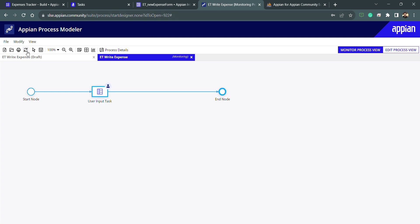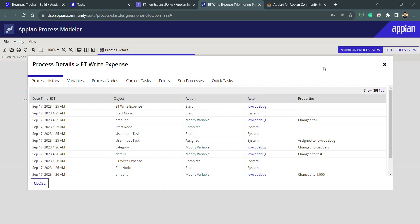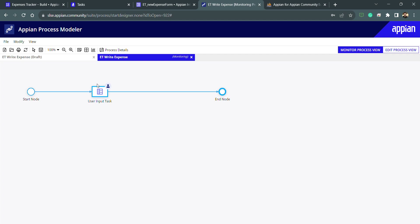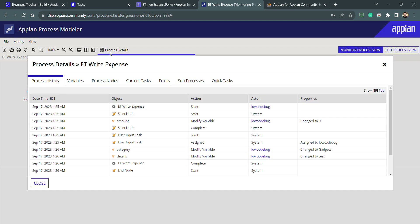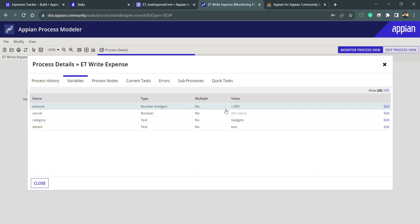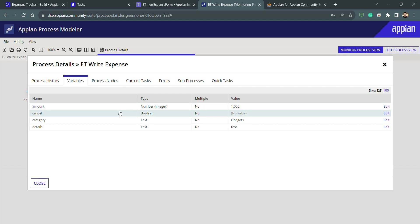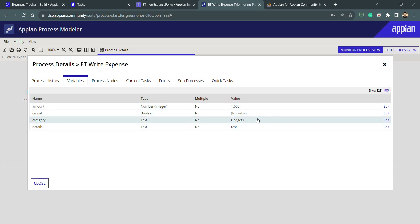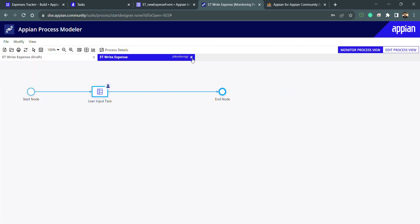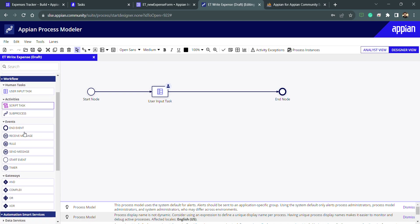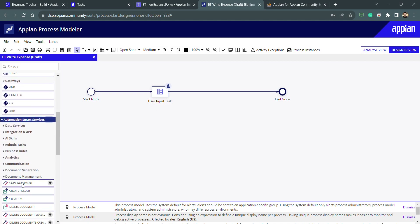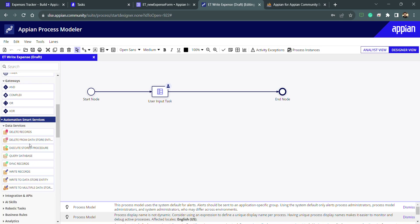After submitting, my task is complete. I'll come back to the process model and refresh. The process is completed. To see the process variable details, I go inside process details and process history — the history of all nodes and variables. I can see the values of the variables: I'm getting one hundred, one thousand in amount, and gadgets and test. The correct values are coming through. Now my second task is to write these values into the DB.